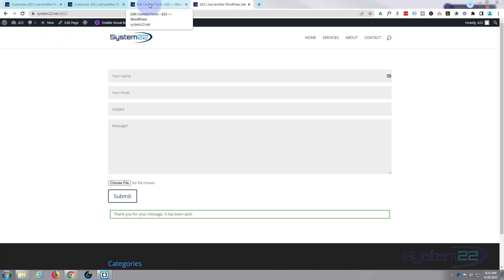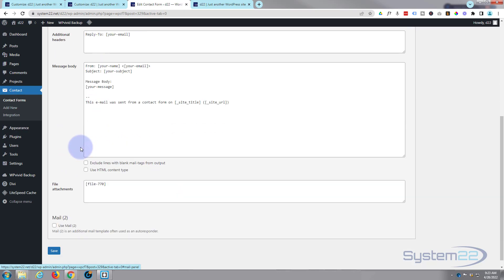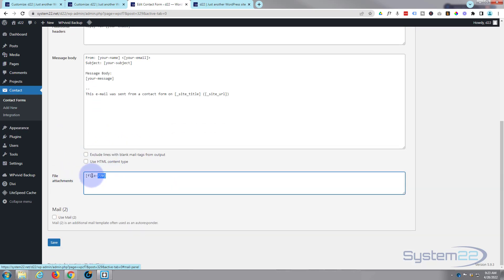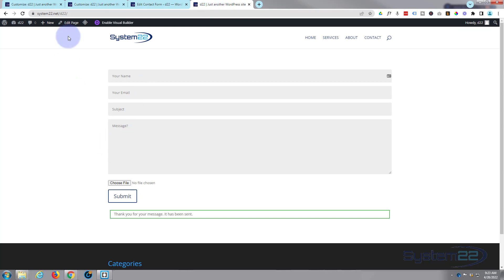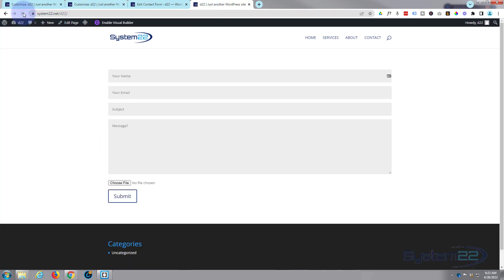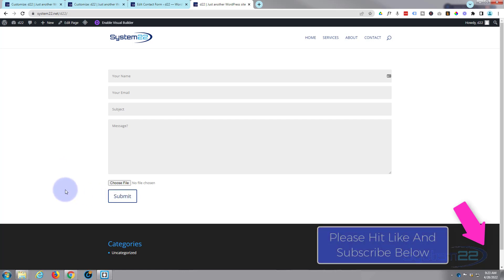Don't forget when you're configuring the form: make sure you go into the Mail tab and do the file attachments. That's really important — if it's not working, that's probably the reason. So there you go — that's how to create a contact form with file upload using Contact Form 7. If you've been using Caldera Forms and it's no longer working for you, this is a great alternative. I hope you've enjoyed this and found it useful. If you have, please give it a thumbs up, ring the bell, comment, share, and subscribe. This has been Jamie from System22 and webdesignandtechtips.com — thanks for watching, have a great day.